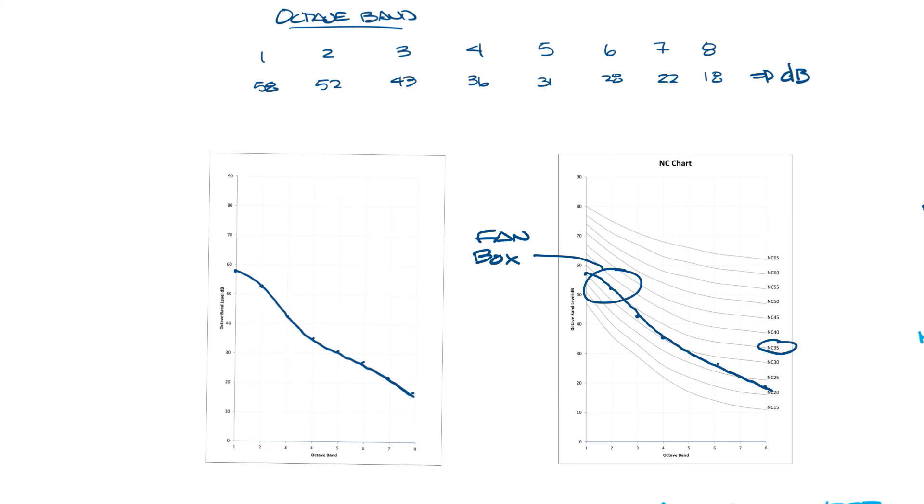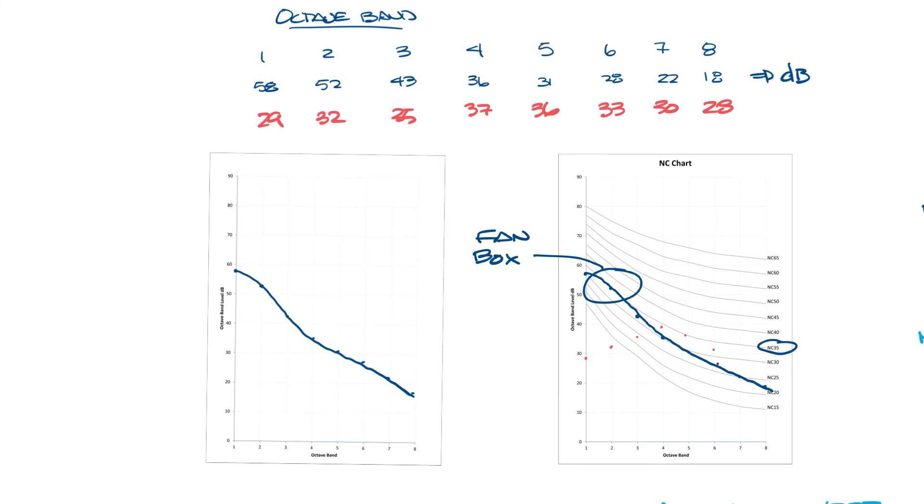Now let's do another sound source and let's say it has 29, 32, 35, 37, 36, 33, 30, and 28 dB in each of these octave bands and now let's plot that one. So now when you draw this line in it kind of looks like this.